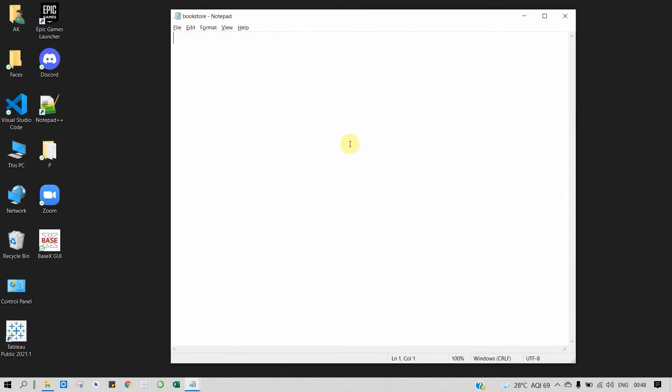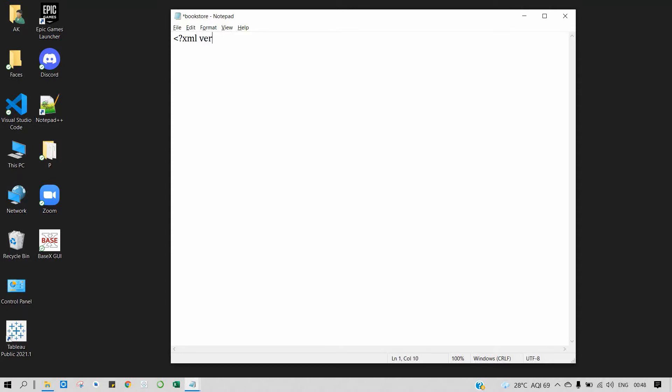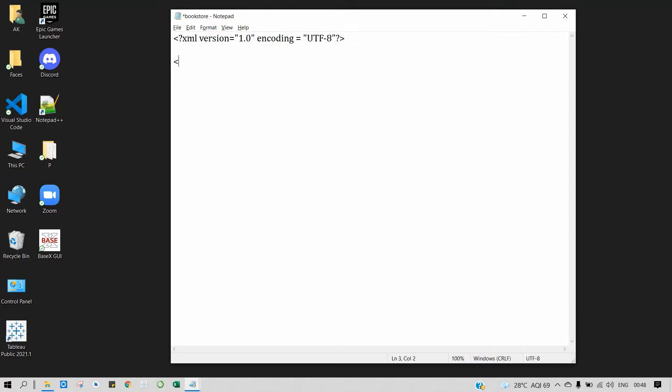Now let's start with our example. Here we will create an XML database on Bookstore. The first step is to write the prolog part. We'll give the version which we are using for XML, it's 1.0, then the encoding UTF-8. As you know, by default we use UTF-8. Then we will create the root node, that is Bookstore.